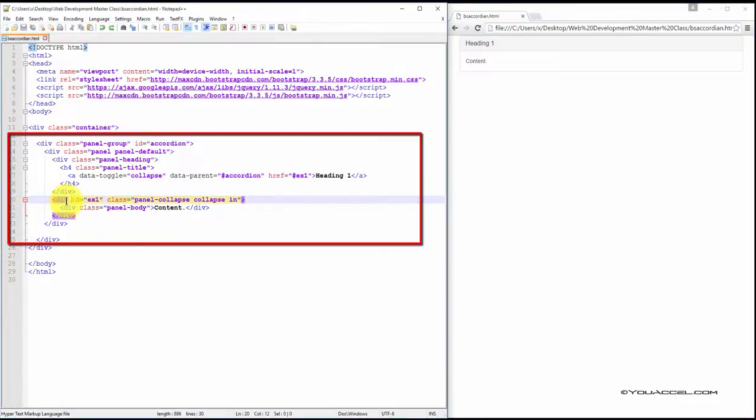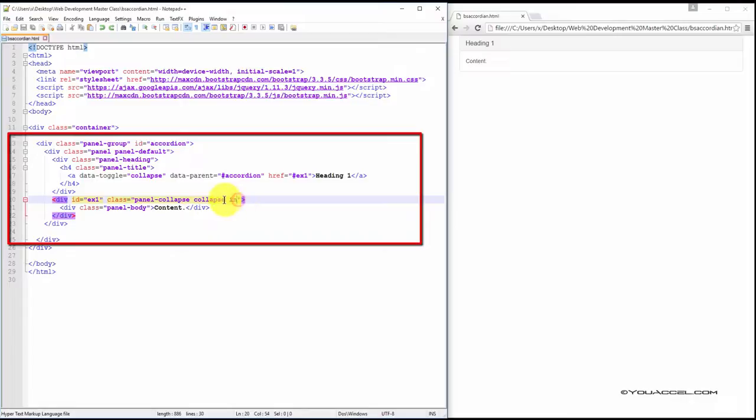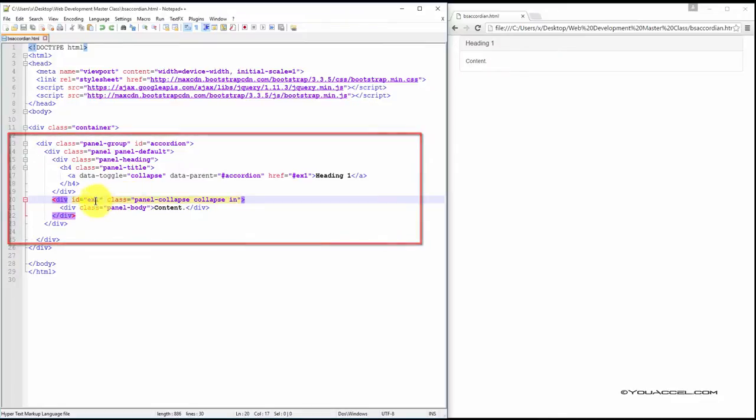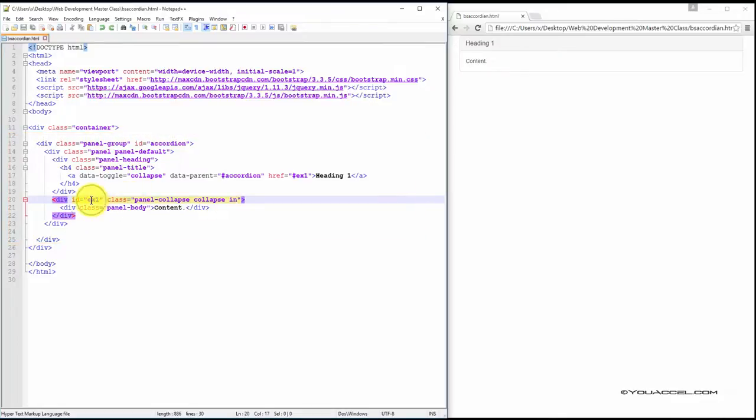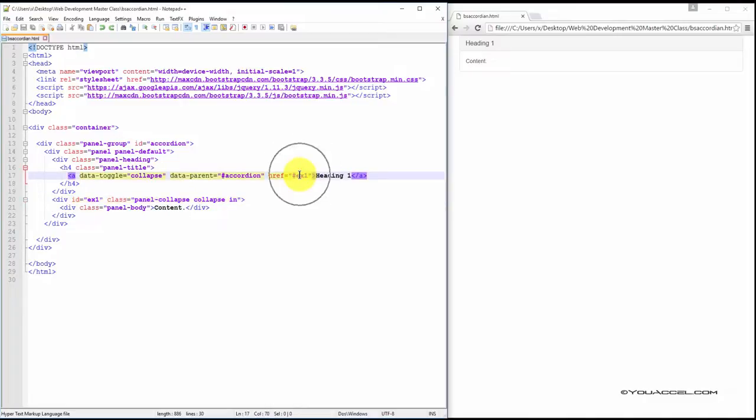The content div has three classes defined: Panel Collapse, Collapse, and In. We've gone over those already in previous exercises. And just again, just to emphasize, the ID here must match the href attribute here. We've set it to ex1.